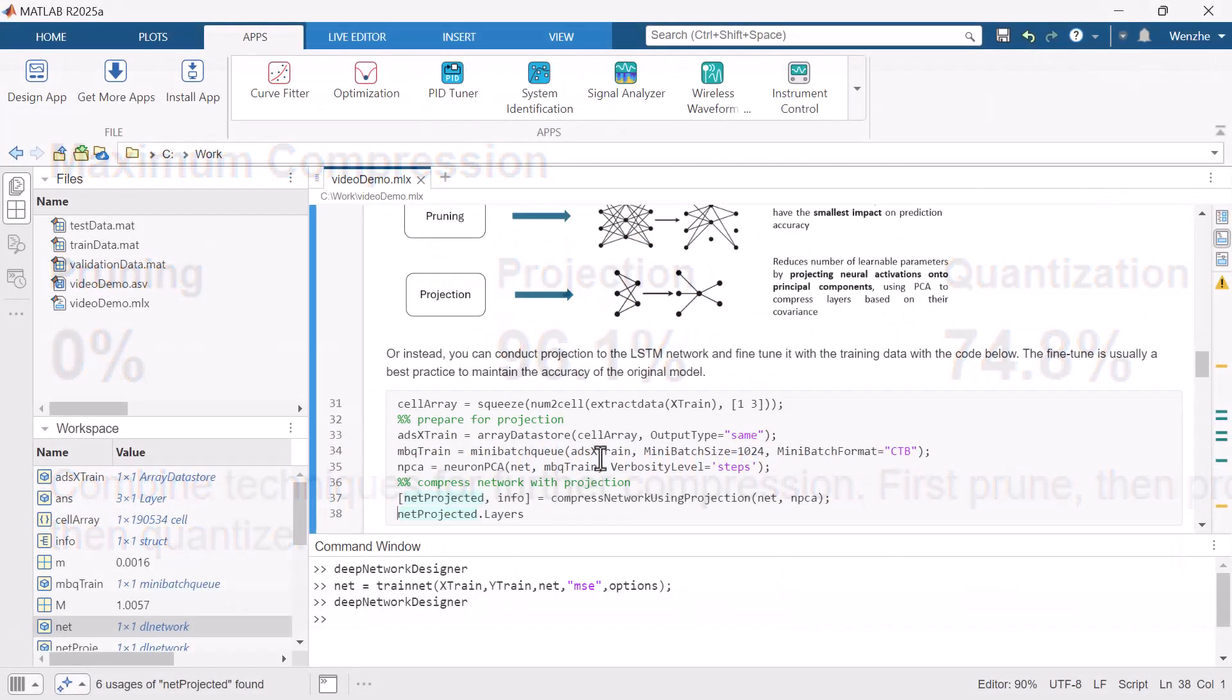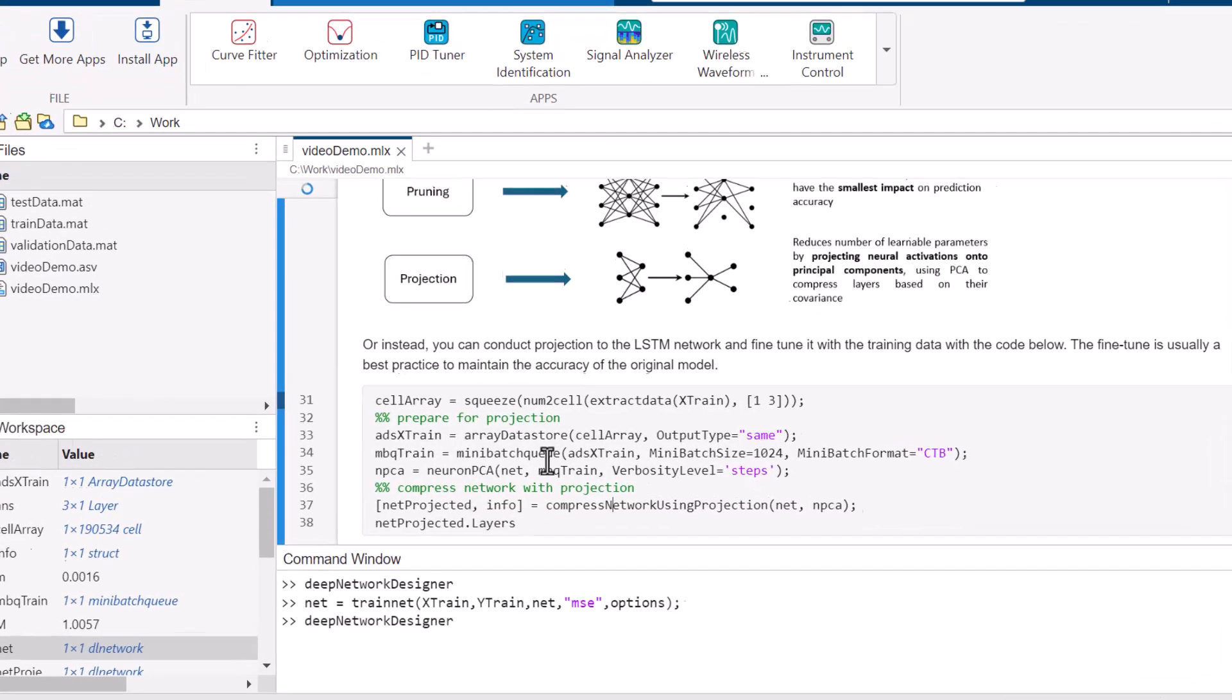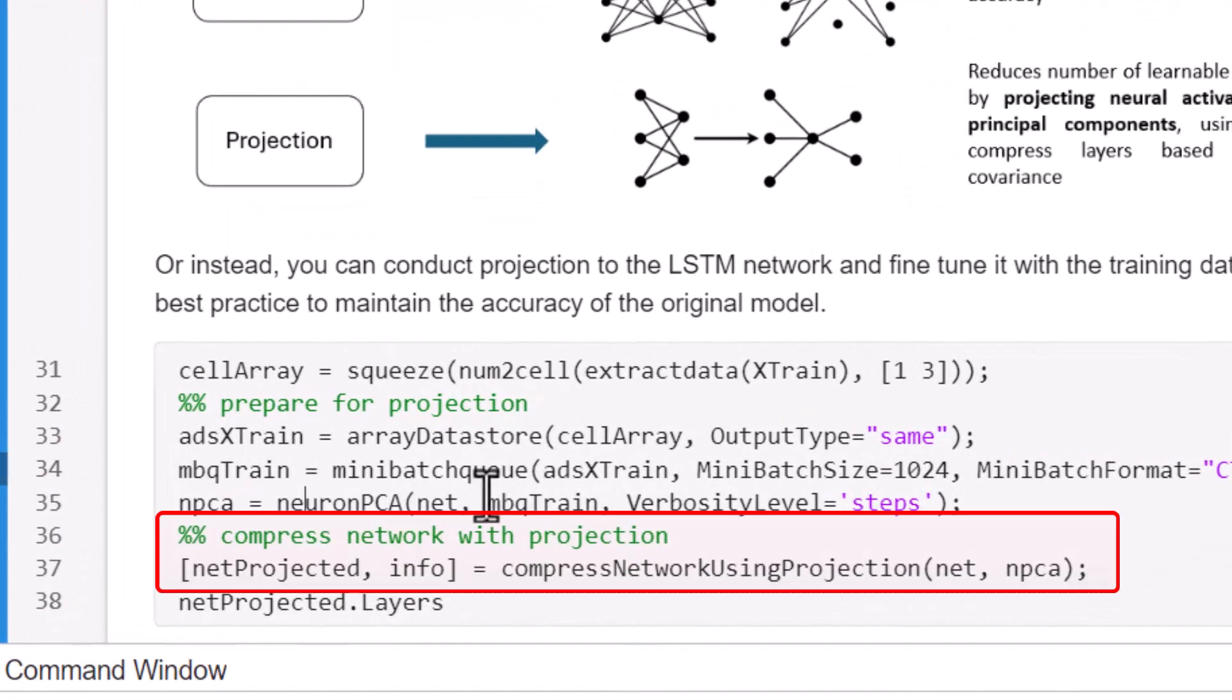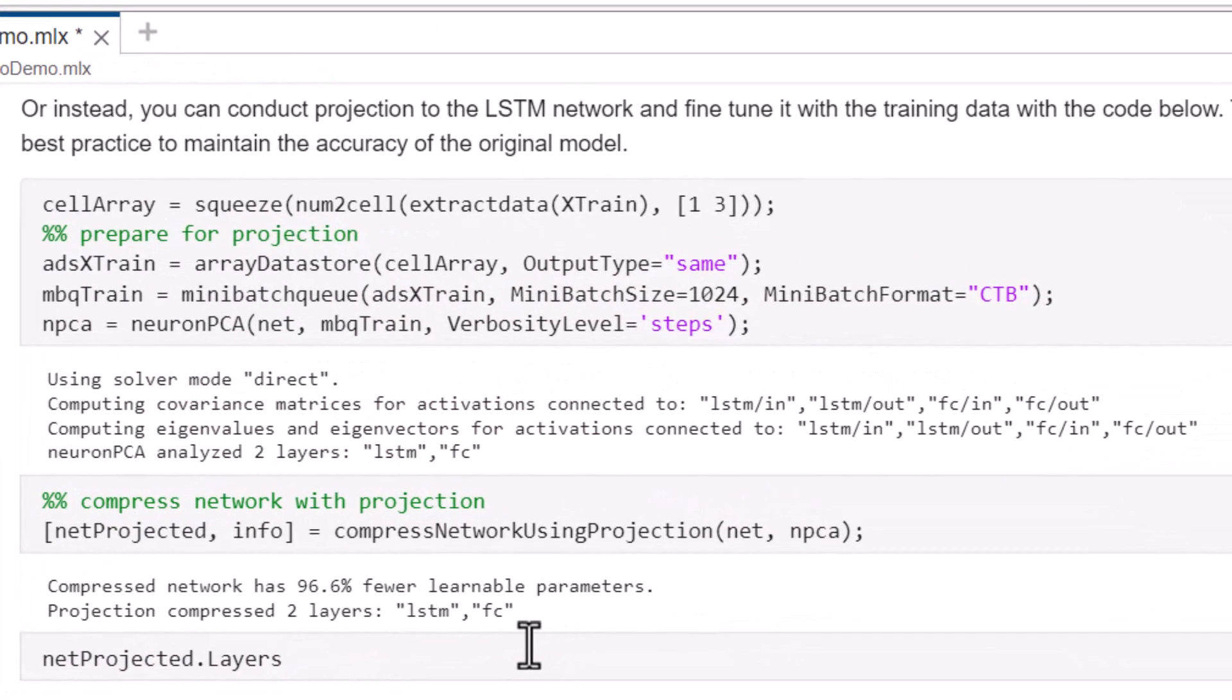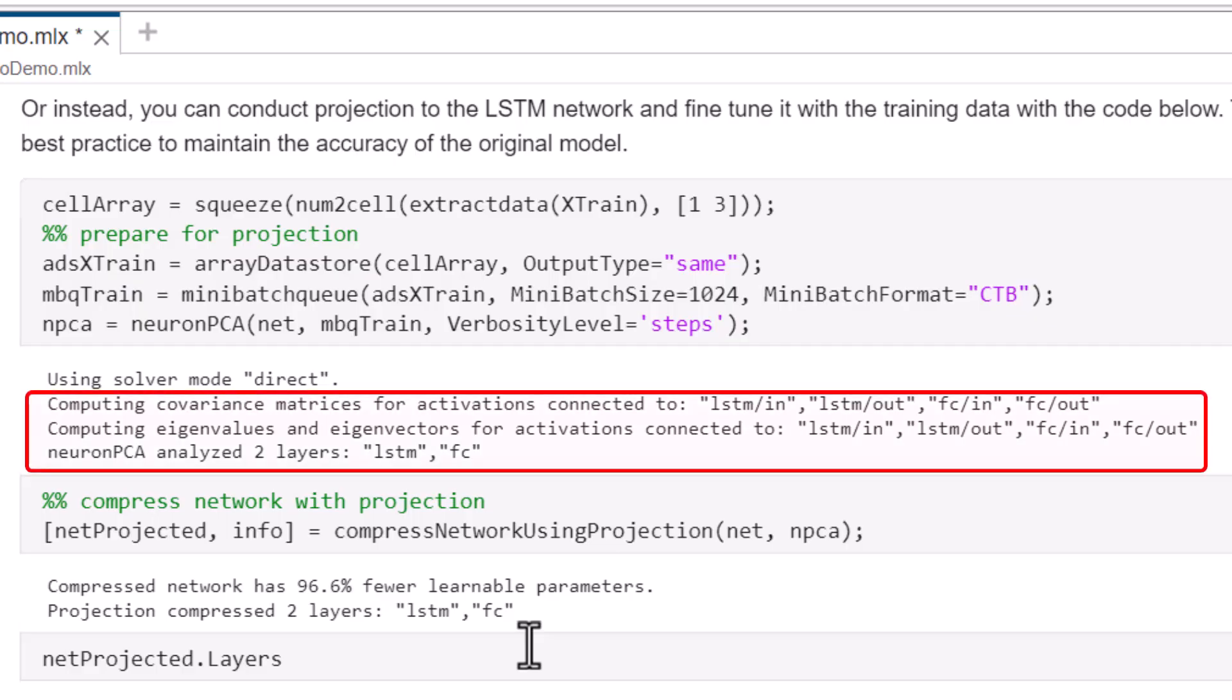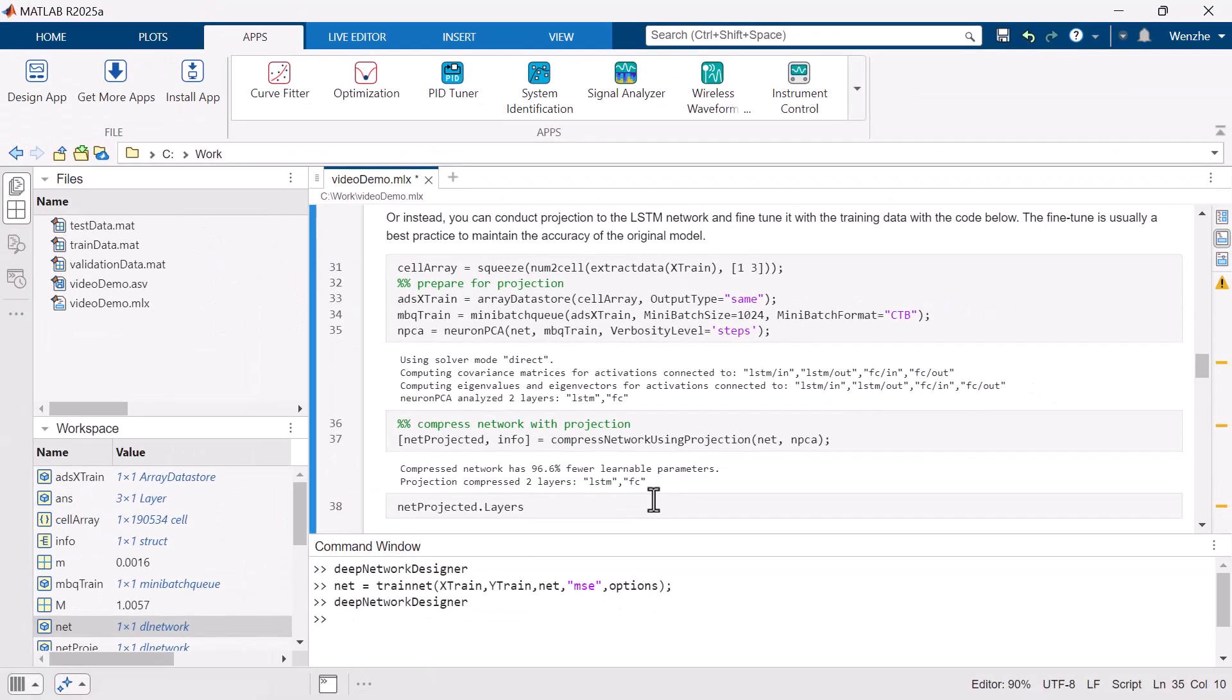Model projection can be achieved simply with one line of code using the compressNetworkUsingProjection function. This technique uses principal component analysis, or PCA, to identify the subspace of learnable parameters that result in the highest variance in neuron activations. This analysis requires only the predictors of the training data.